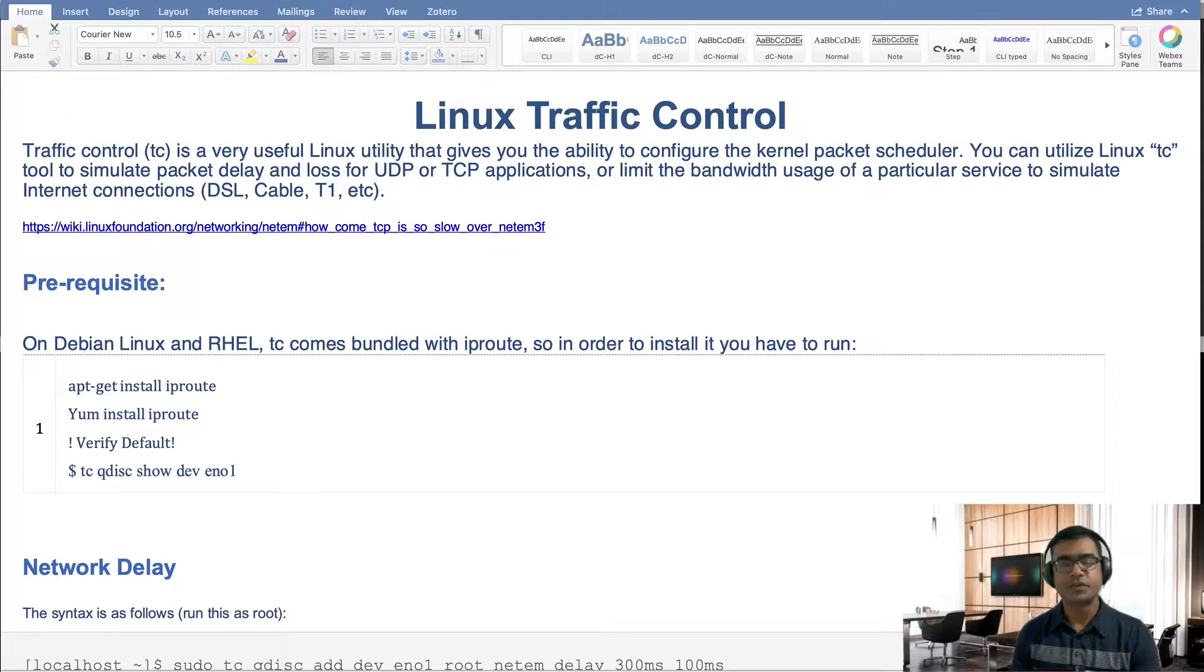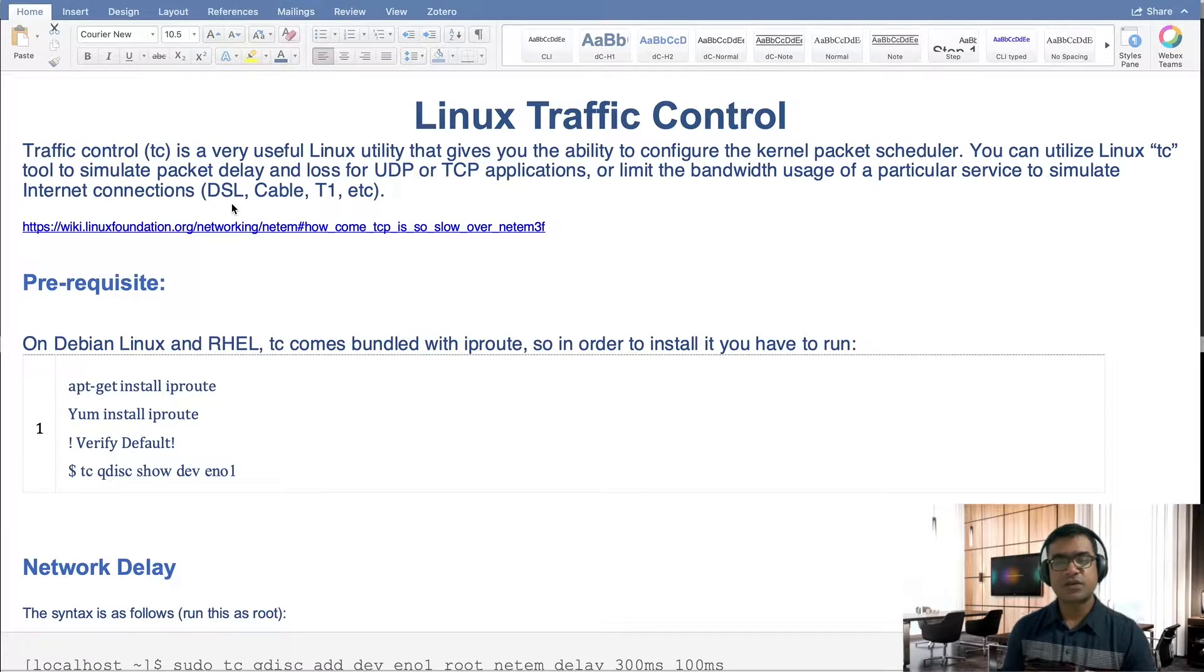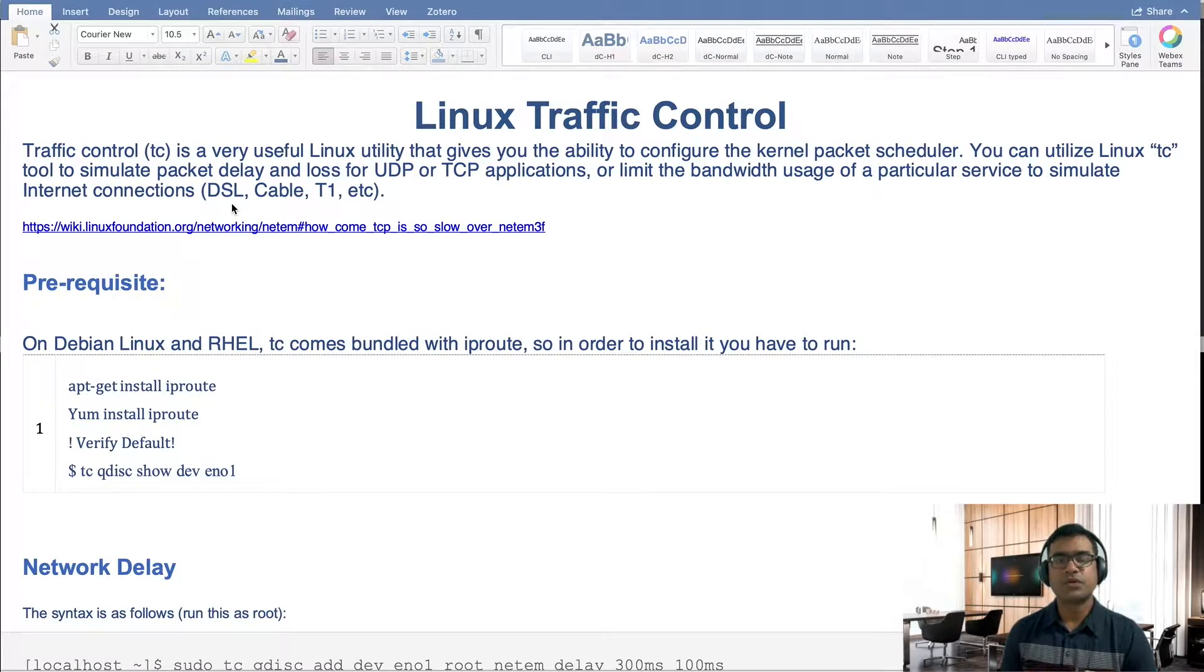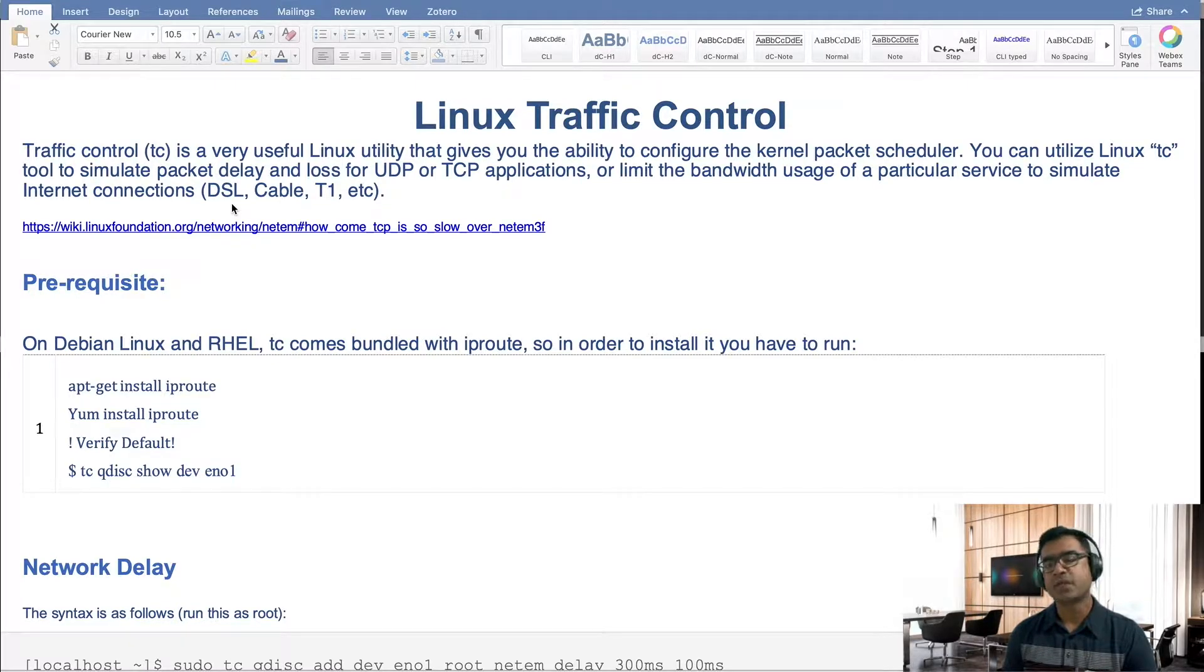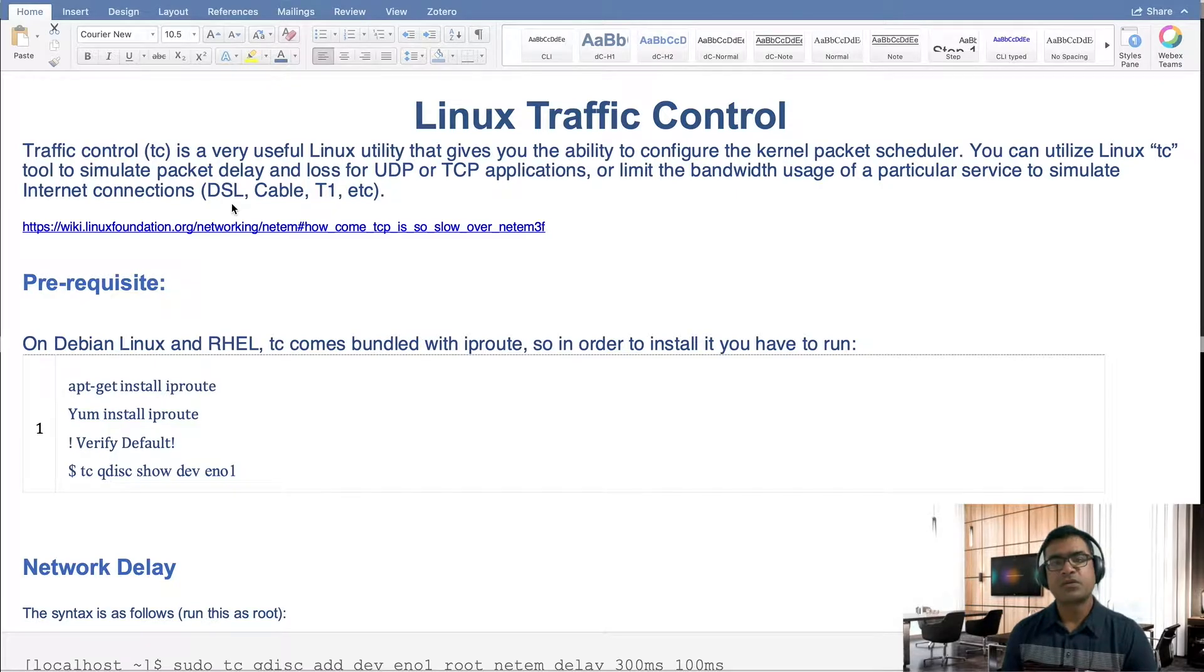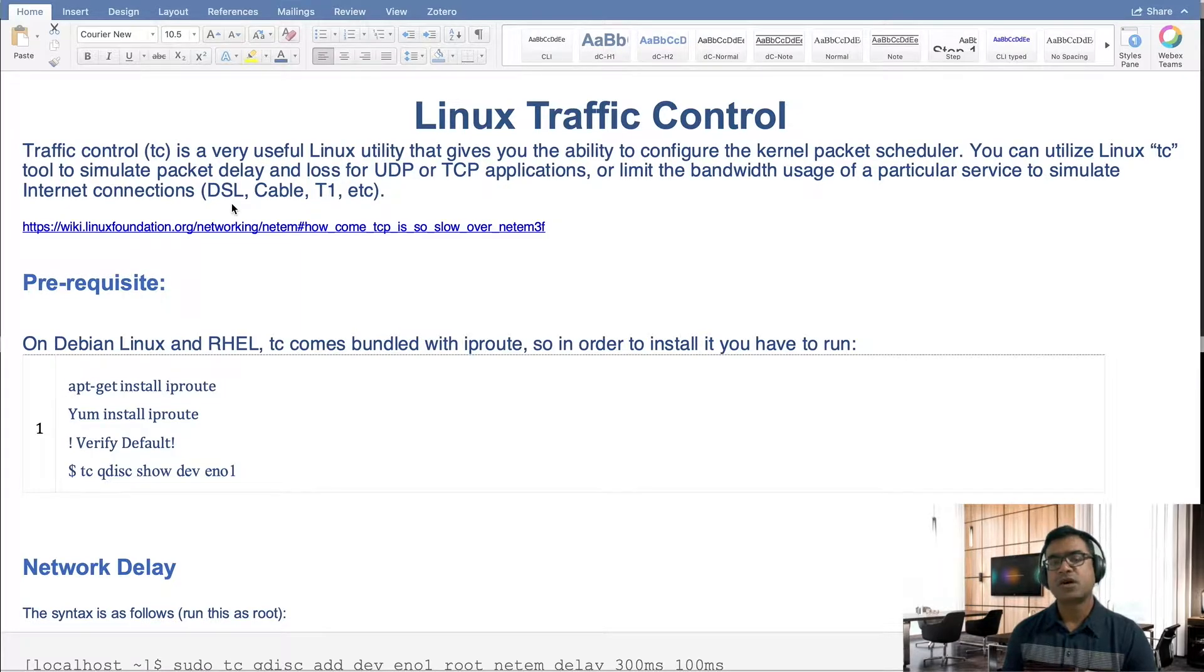Hello and welcome to SDN Tech Forum. Today in this video we are going to talk about Linux traffic control. Traffic control is a very useful Linux utility that gives you the ability to configure the kernel packet scheduler. That means using traffic control you can artificially introduce or simulate delays, loss, and restrict bandwidth and various other things.